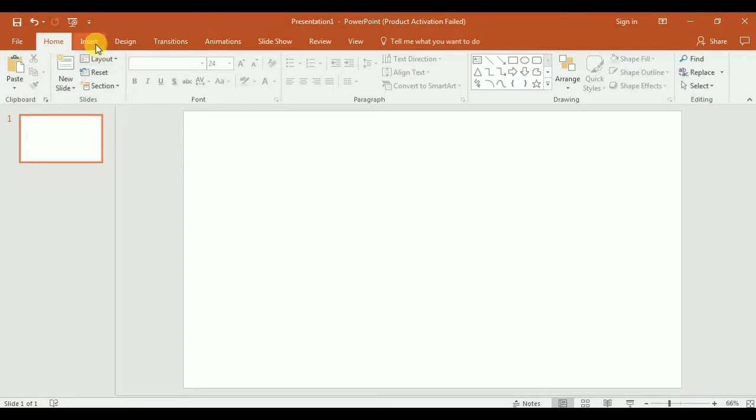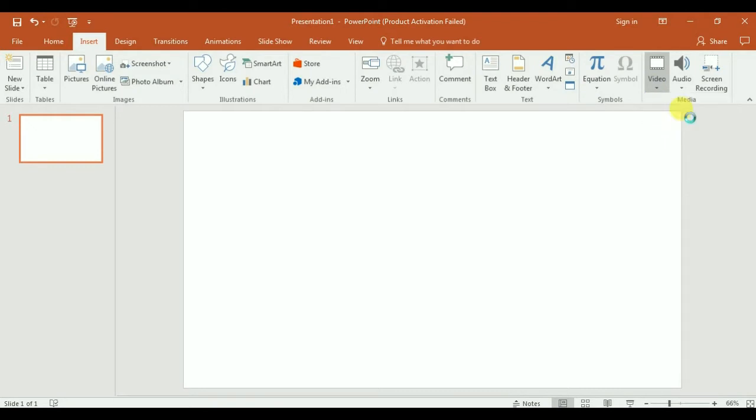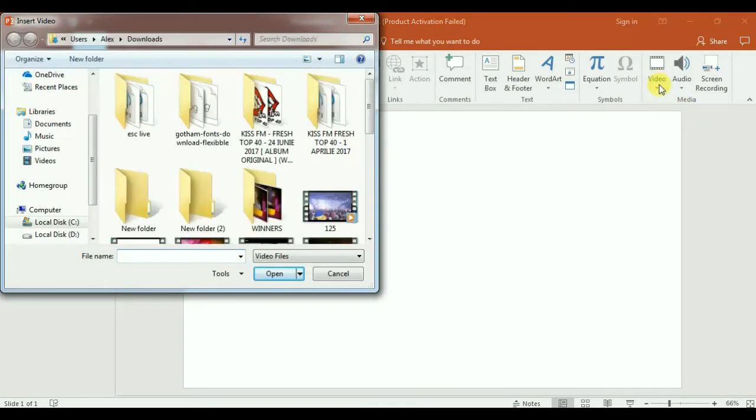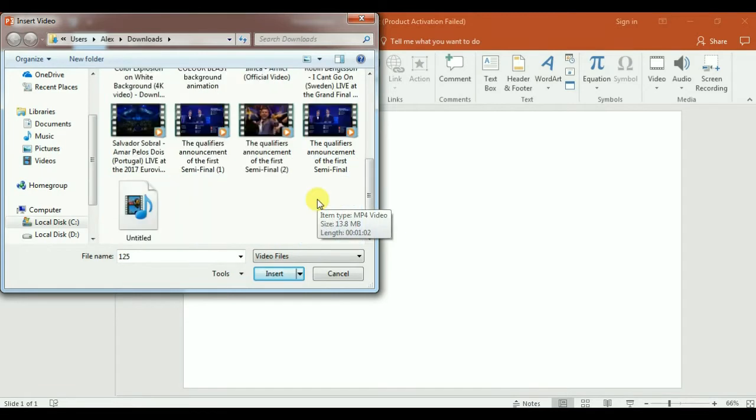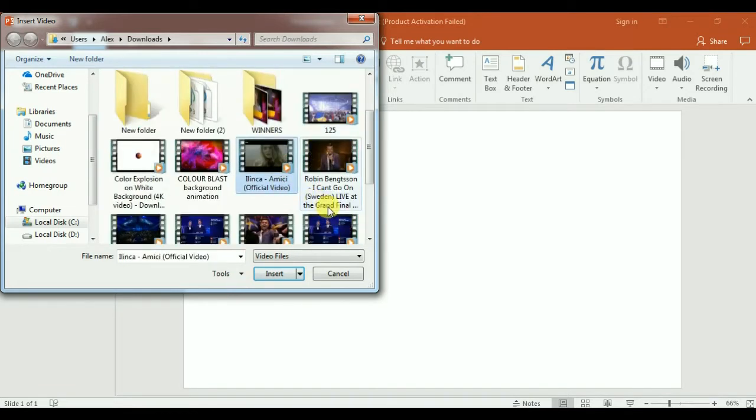It's a Eurovision channel, so go to the video and insert video from the PC. We have some videos and I will make with this song, Ilin Kamiti, because I really don't have right now the Eurovision songs in my computer.